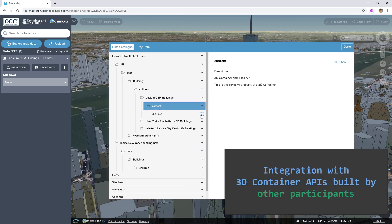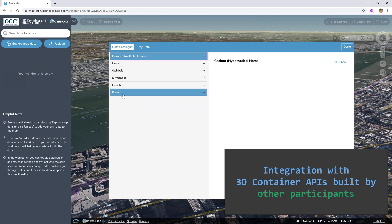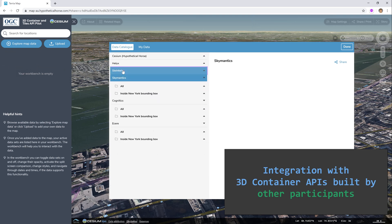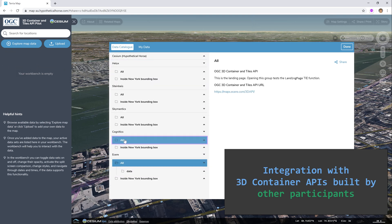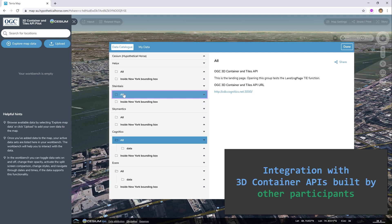Here we demonstrate successful integration with the 3D Container and Tiles API servers provided by all of the other participants.